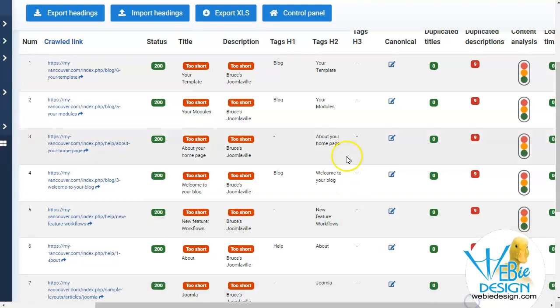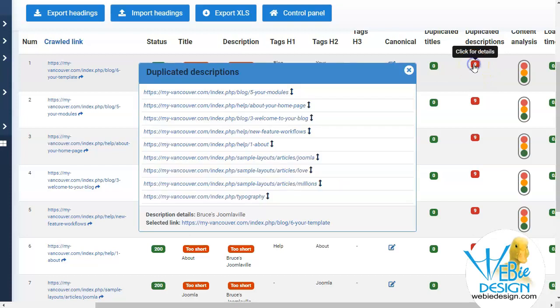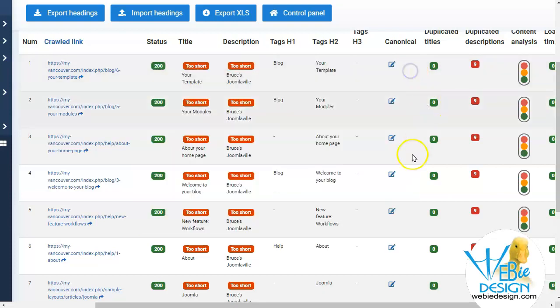It has information if it's canonical or not, if it has a duplicate title or duplicate descriptions. For instance, I can click on here and it will tell me all the pages that I have duplicate descriptions on so I can go ahead and address those.